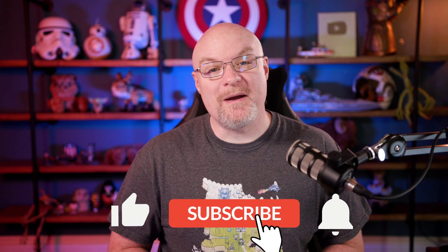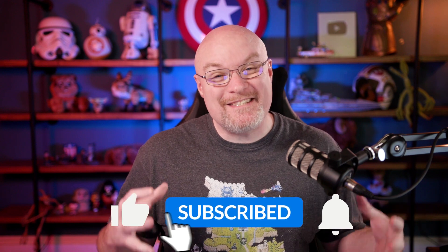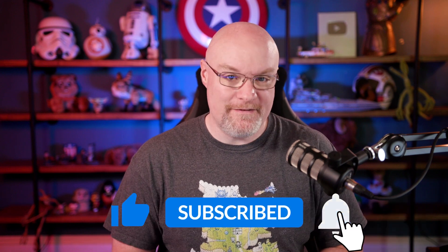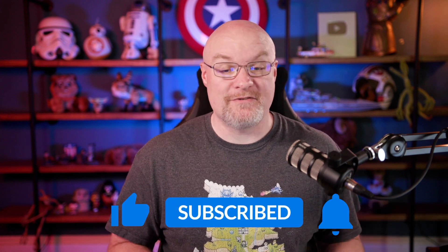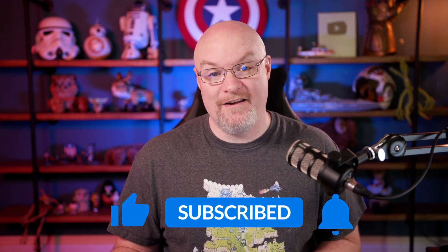If you're finding us for the first time, be sure to hit that subscribe button to stay up to date with all the videos from both Patrick and myself.